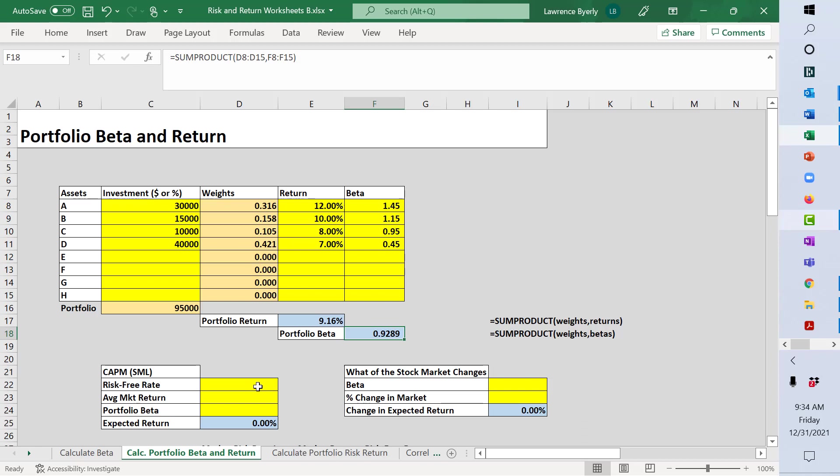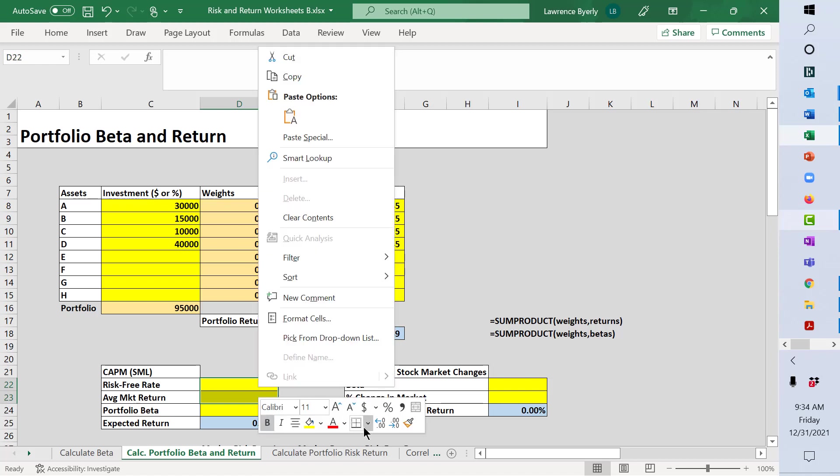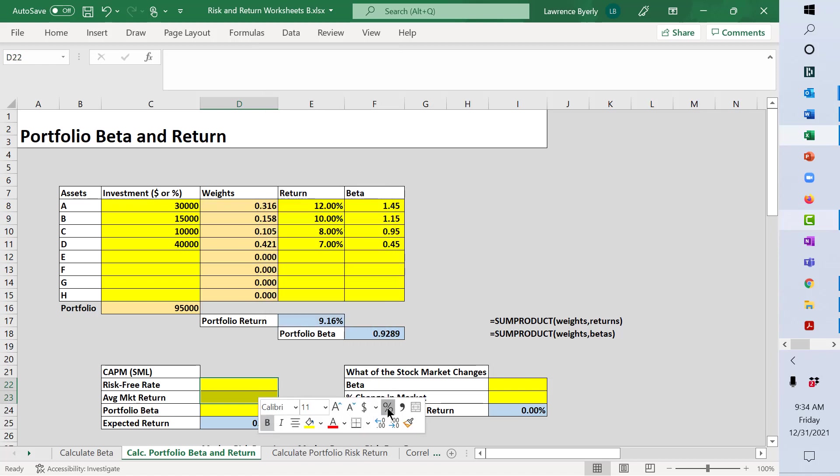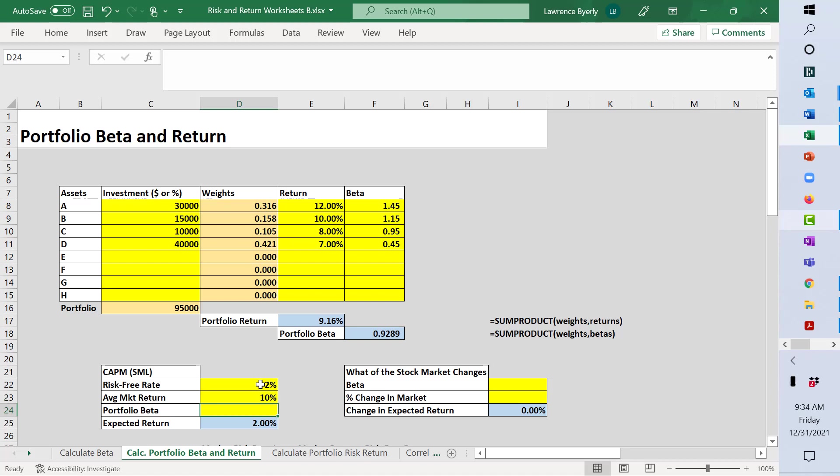Let's say we want to know something about how this portfolio should be performing. Let's say that the risk-free rate of return is 2%, and let's say that the average stock market return is 10%. Now we can plug in the beta.